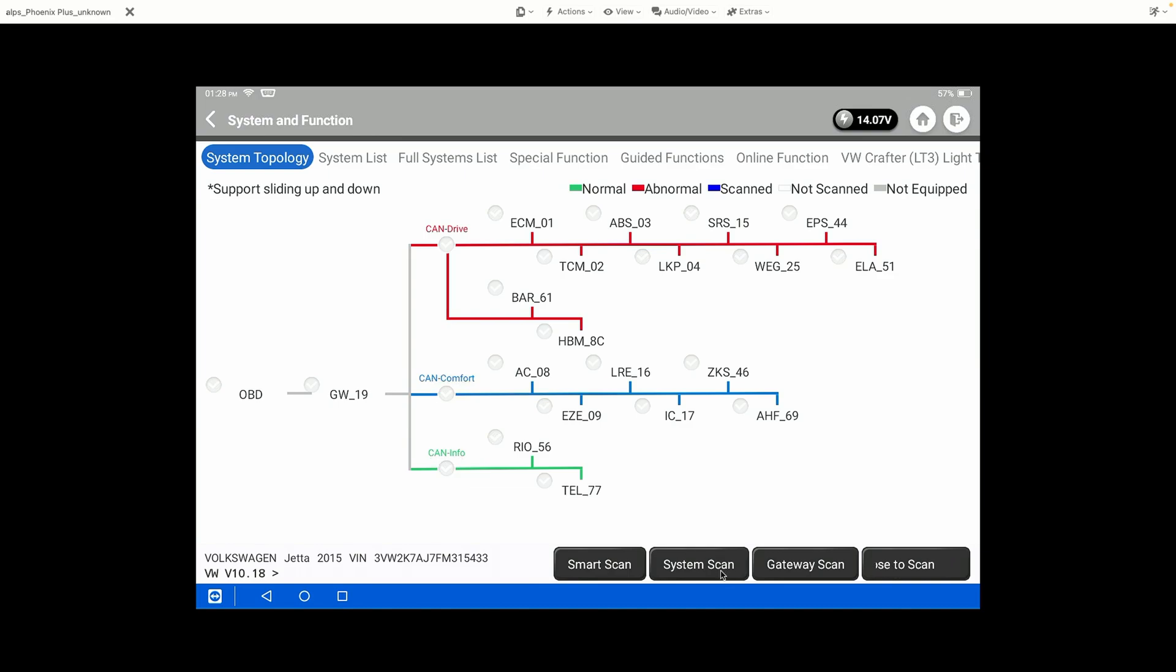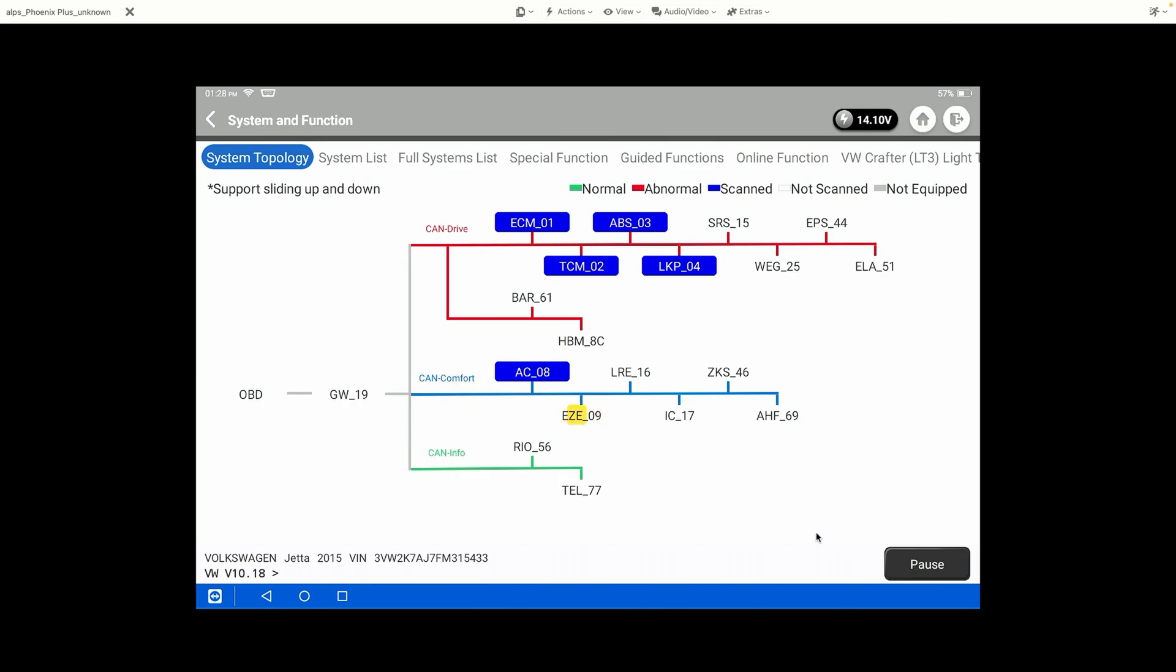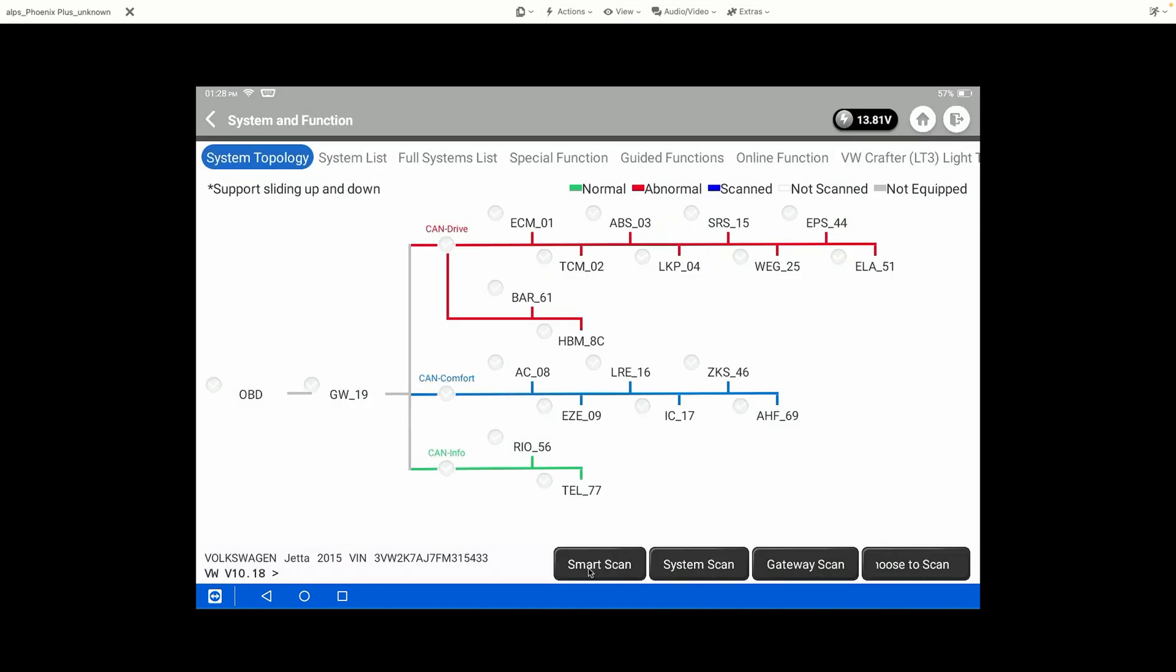Now the other thing we can do is we can hit the back arrow to clear the results of this scan. We can do a System Scan, which is going to go through and try to talk to all of the modules in a little bit more slow and deliberate fashion, just to make sure that they are in fact on the network currently communicating. We're not going to allow it to complete just because we're going to save a little bit of time here on our video.